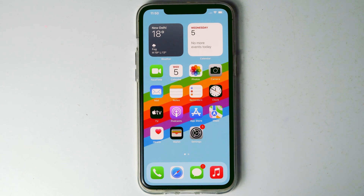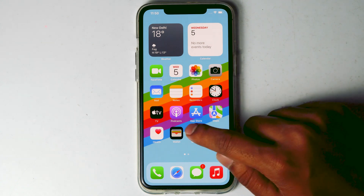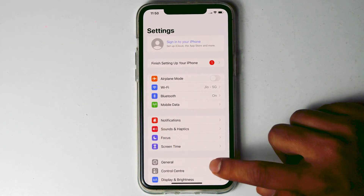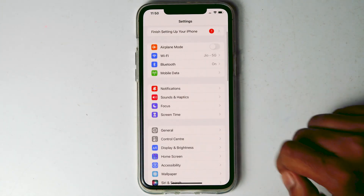Today I'm going to talk about how to change the app icon size on iPhone. Let's get started. The first thing is you need to go to Settings, then scroll down and tap on Display and Brightness.